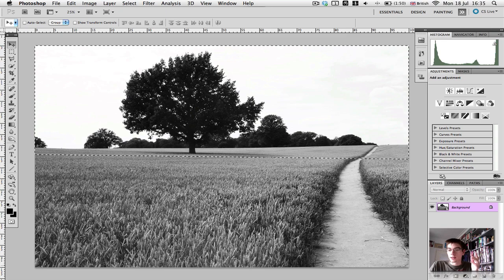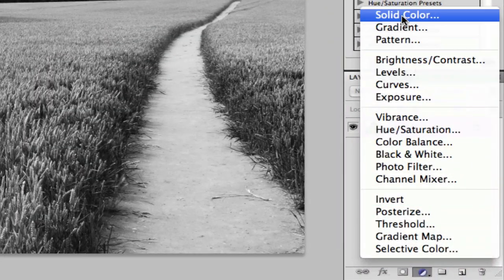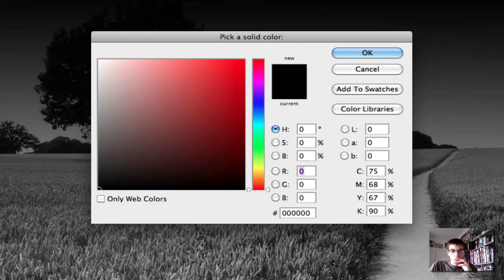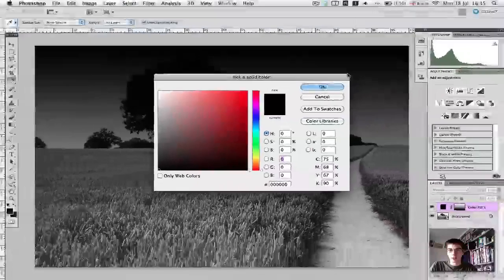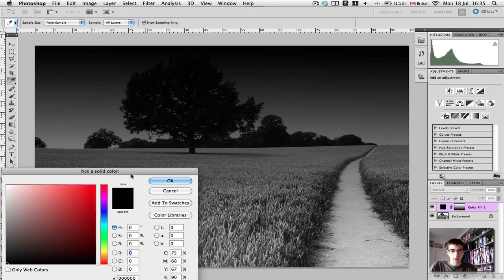And now we're going to add our colour fill. So we're going to go to solid colour, which is black. And you can see we've got this nice black here.